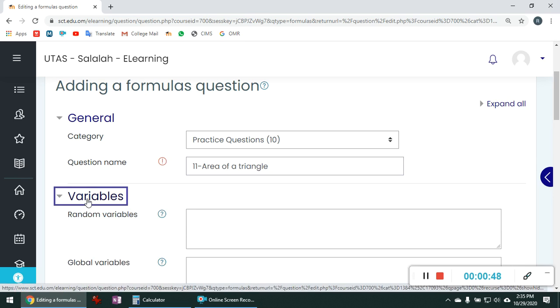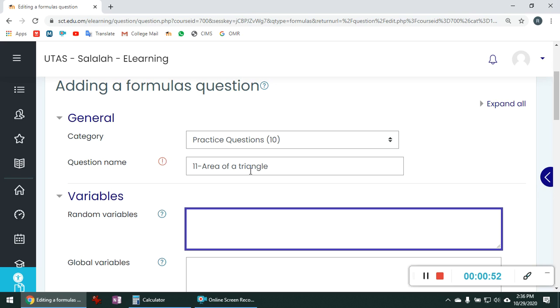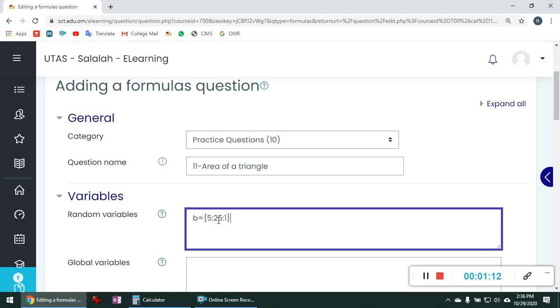So we will define the variables here. I am going to give the base and height. So B is my first random variable. I have to open this double bracket. Give a starting value. I am going to give 5. Then put a colon. 1. The ending value. Let it be 25. With a step value of 1. That means it will take values from 5 up to 25 with a gap of 1. Any value. Put a semicolon at the end. Then define the next random variable.